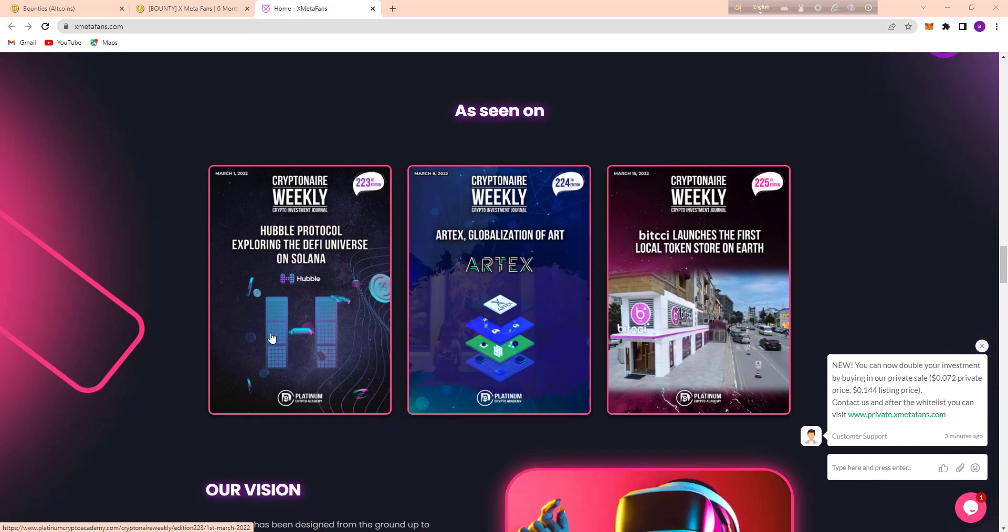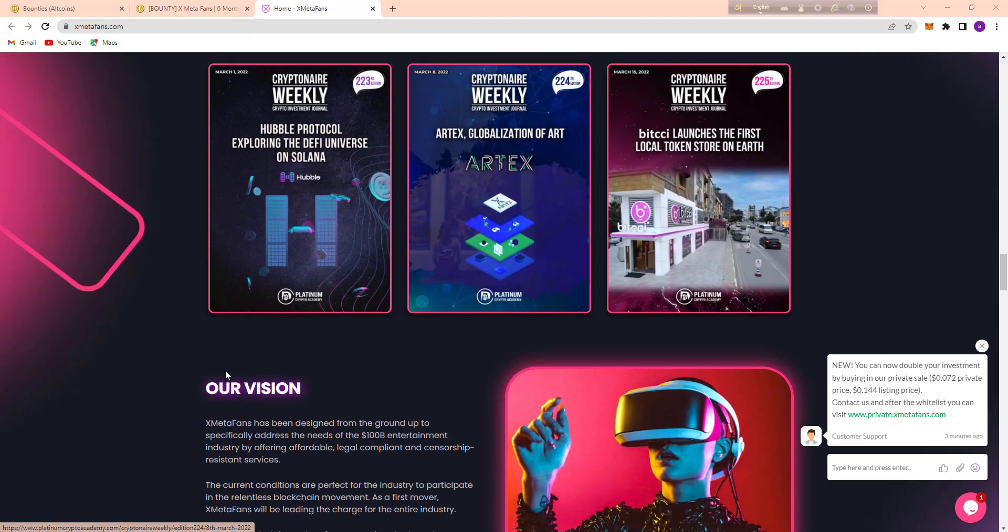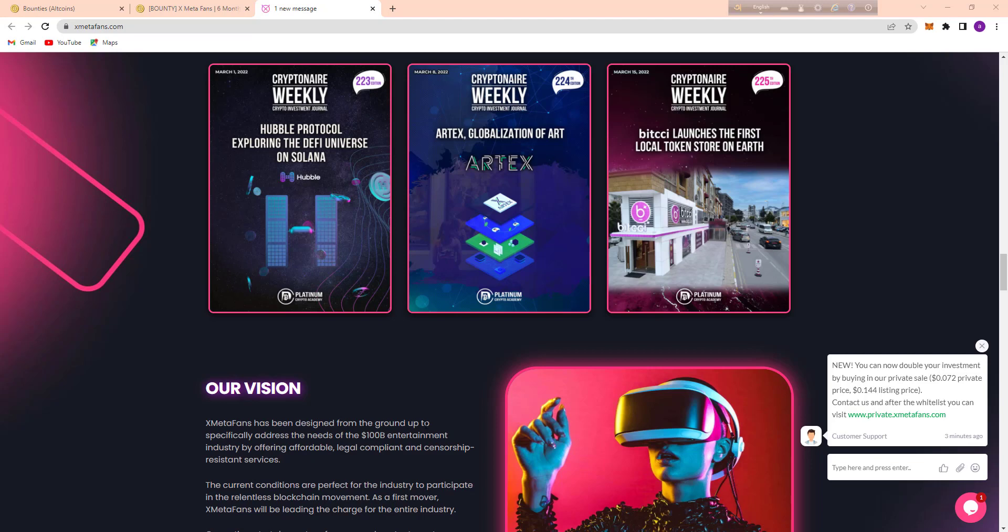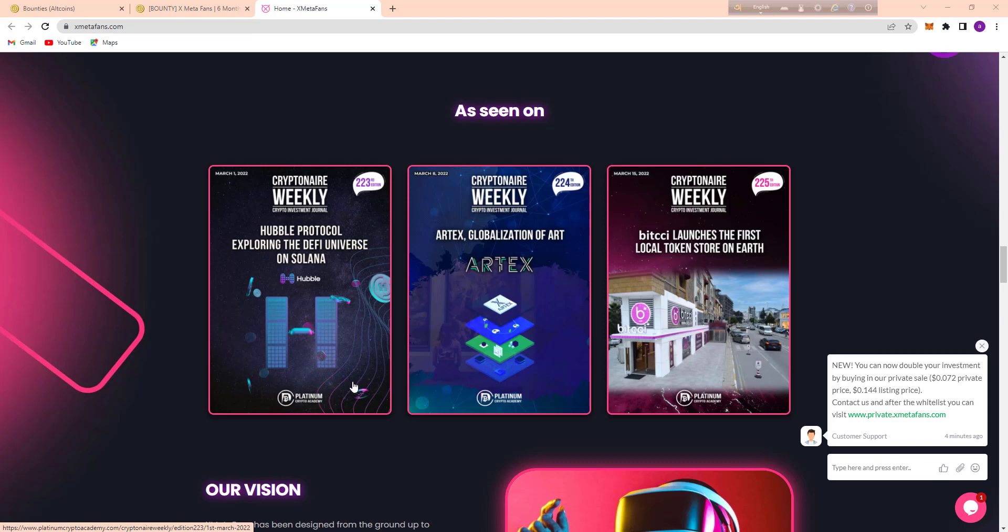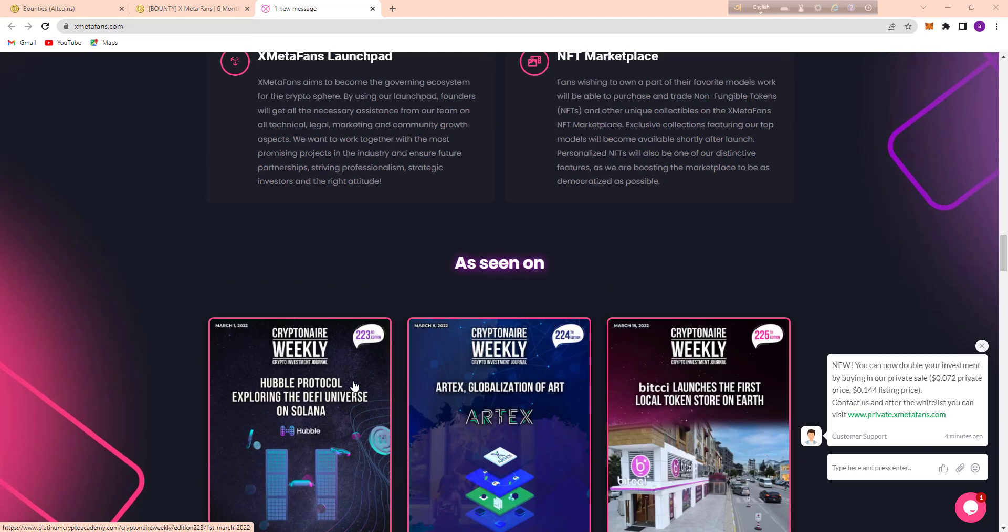And here's their vision. XMF DeFi has been designed from the ground up to especially address the needs of the $100 billion entertainment industry by offering affordable legal content and censorship-resistant services.